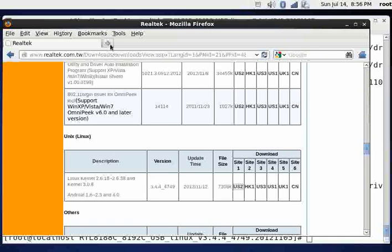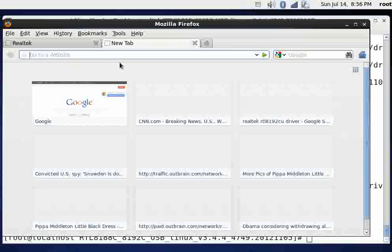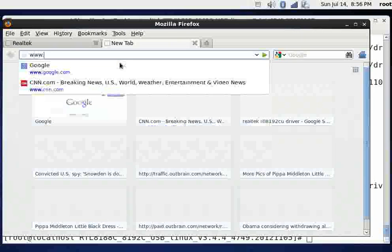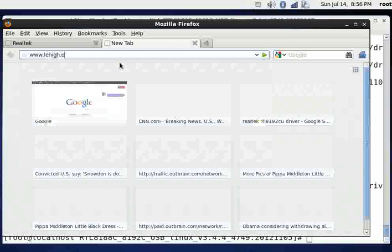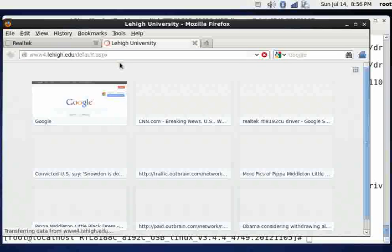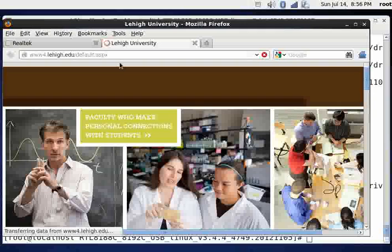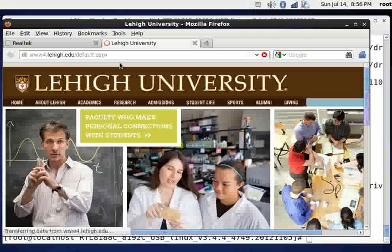And we'll just confirm this works. And I'll say www.lehigh.edu. And there it pulls up the lehigh.edu website.